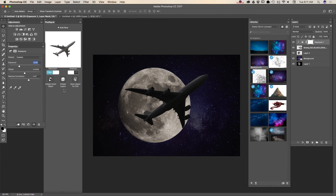And voila, our first image is ready! We created very quickly a beautiful image using a 3D object downloaded from PixelSquid.com, an image from Adobe Stock, and my own photo of a beautiful supermoon I took a few days ago.